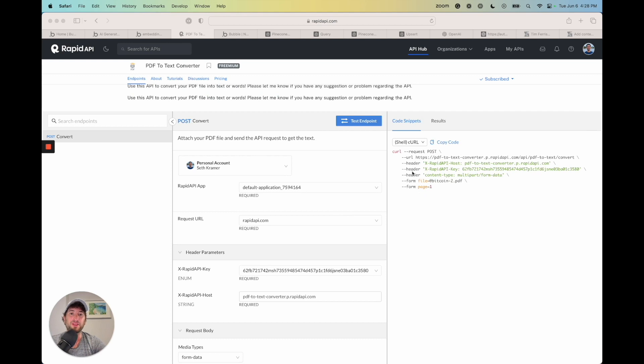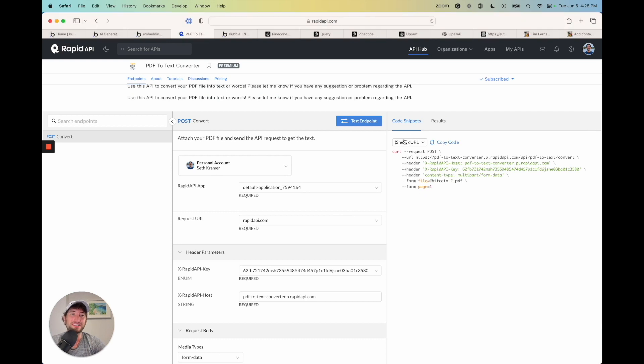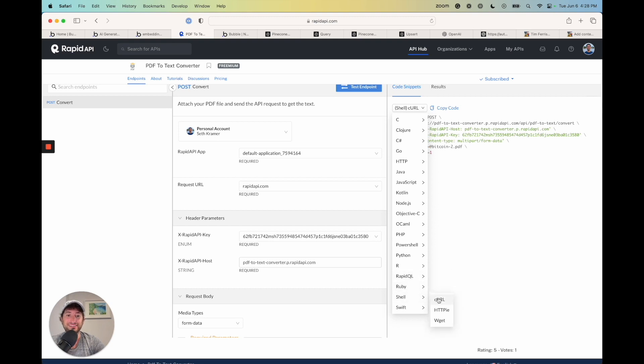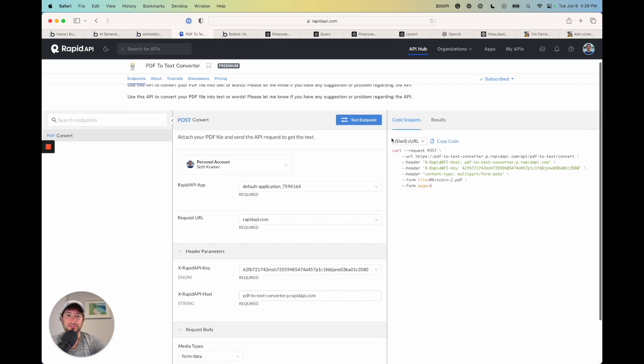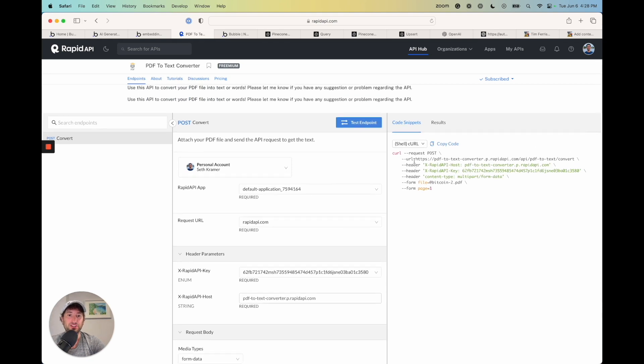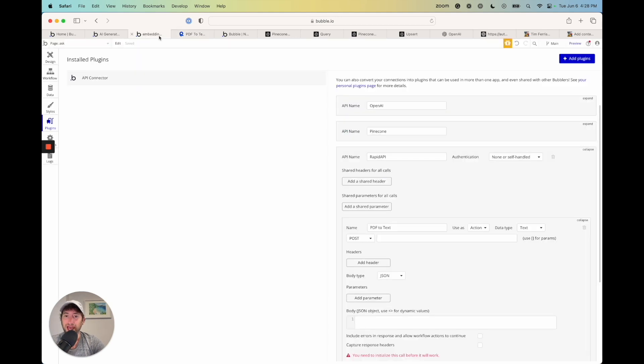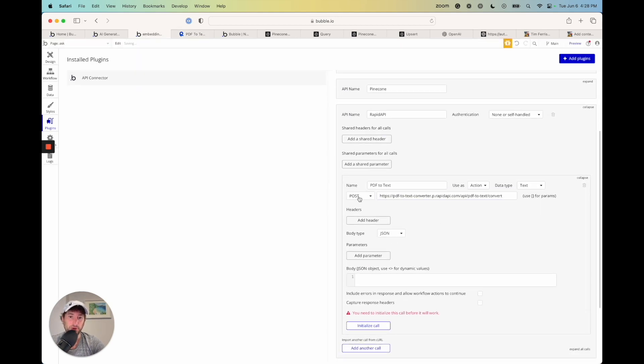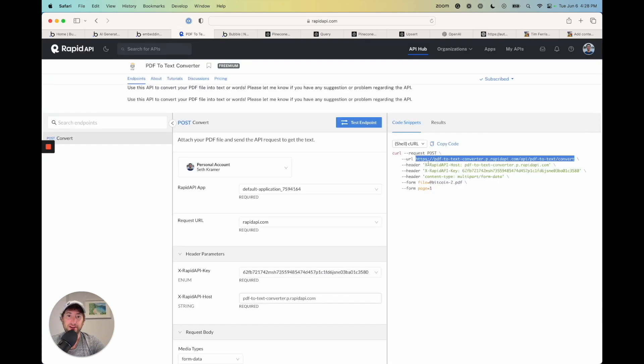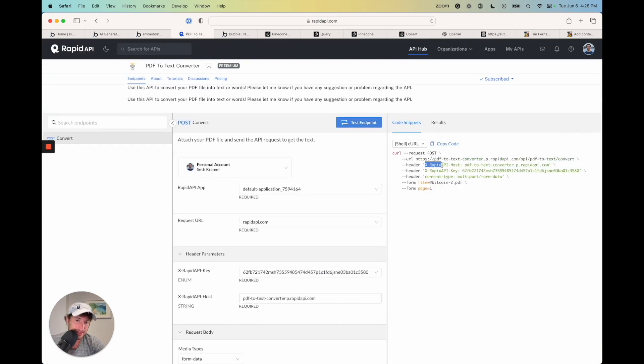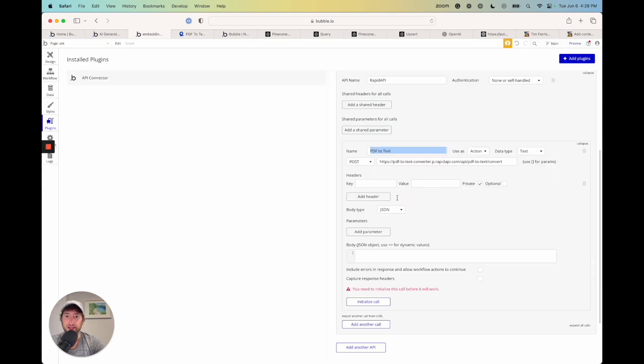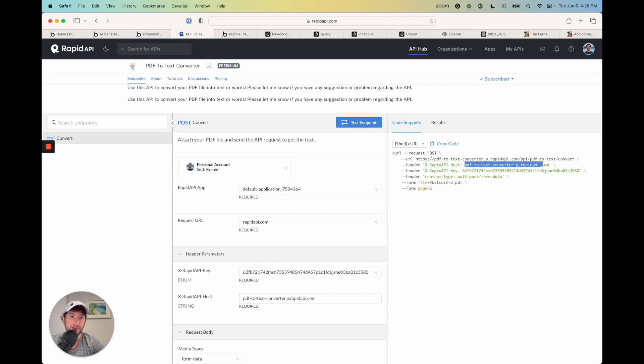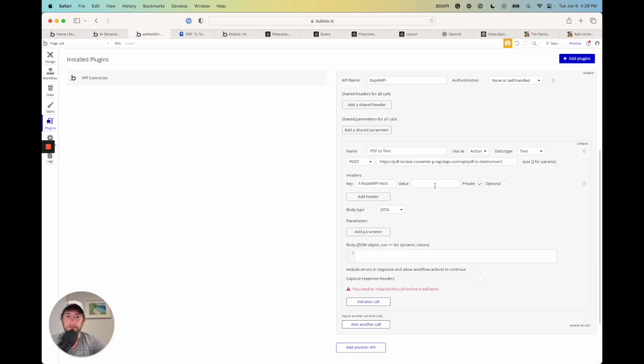So then on the top left here under code snippets, we want to go and click actually the shell and see URL. This is what we want to do. So now we have the URL. So I'm going to go ahead and copy that entire URL there. Go back and paste that in under post here. We're going to add the headers. So header here, it's X rapid API host. So go ahead and paste that in as a header. We're going to go back and get PDF to text converter. Paste that as a value.